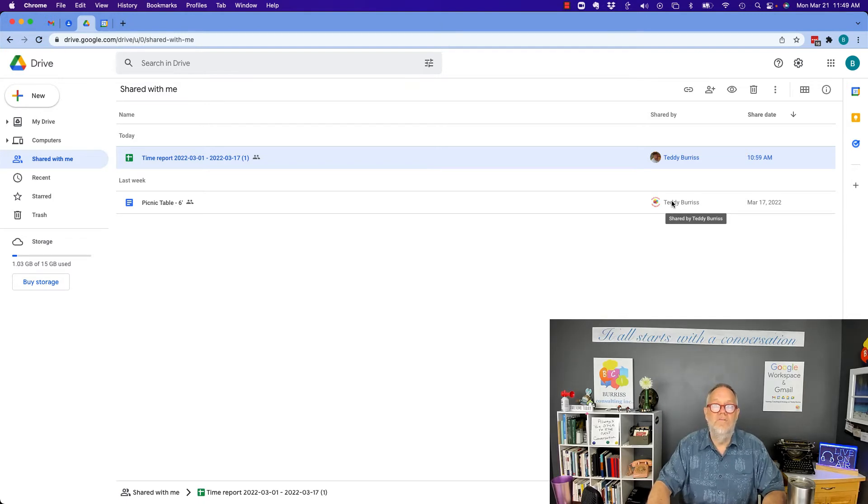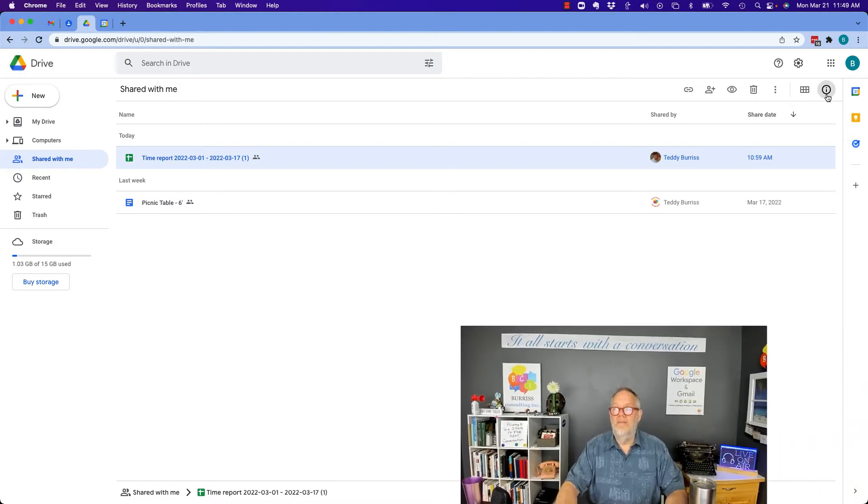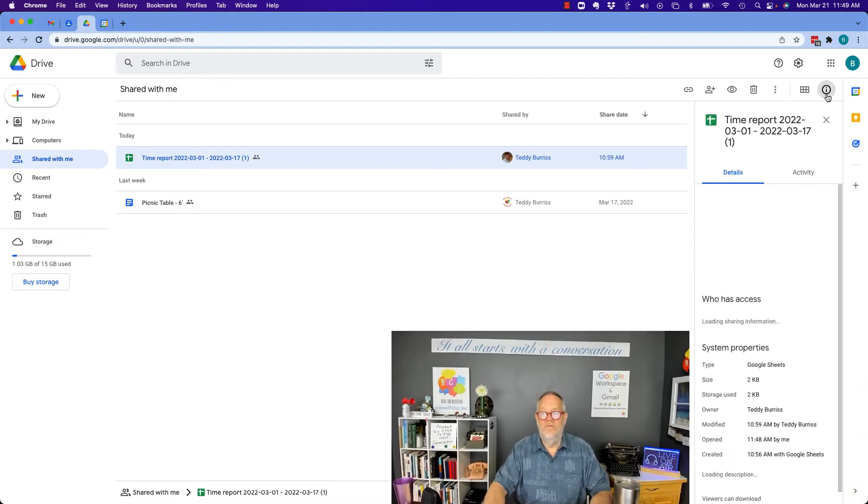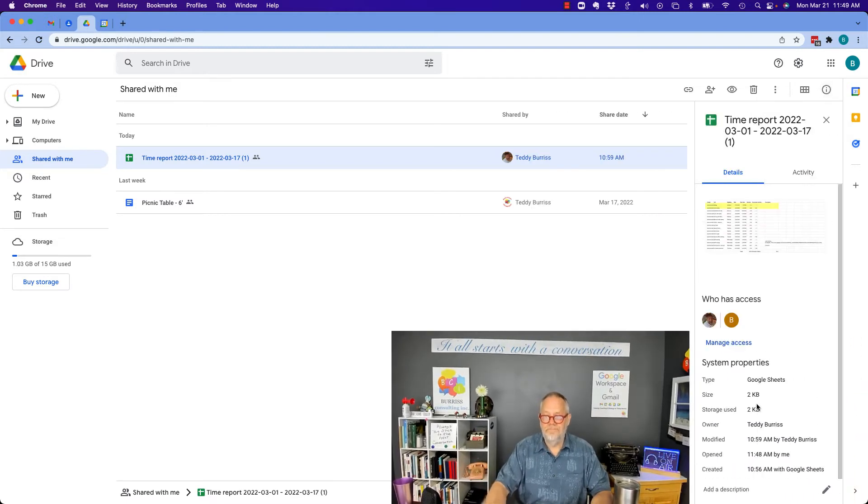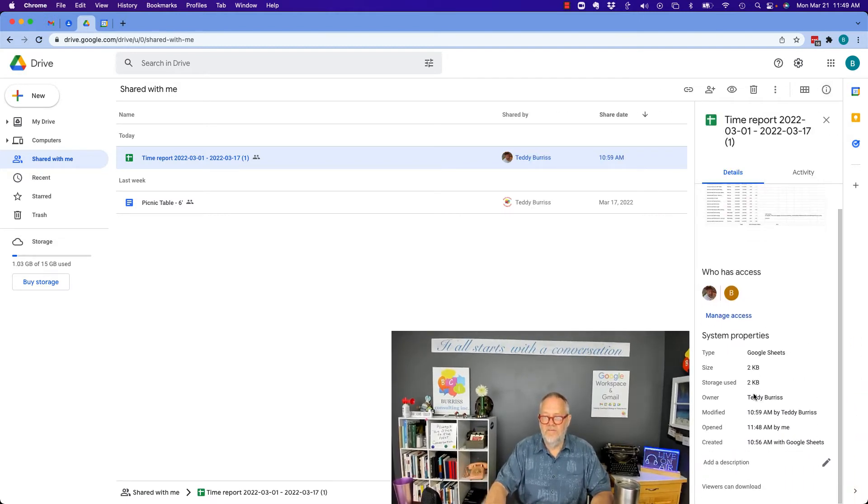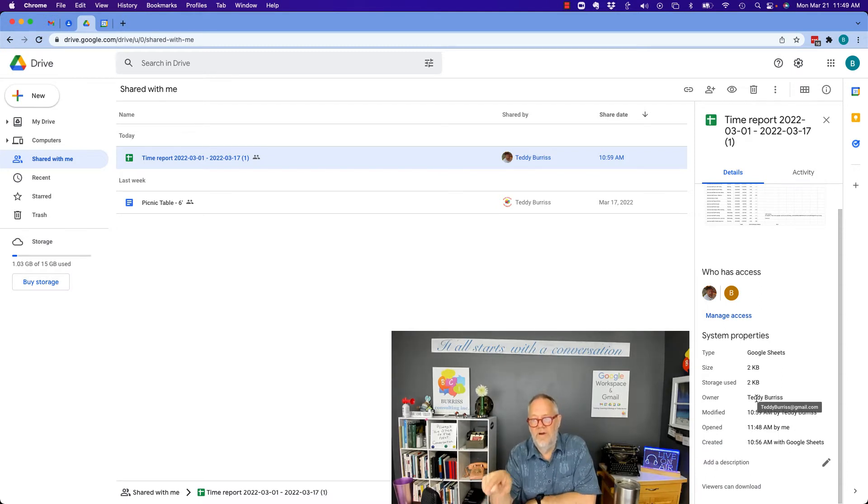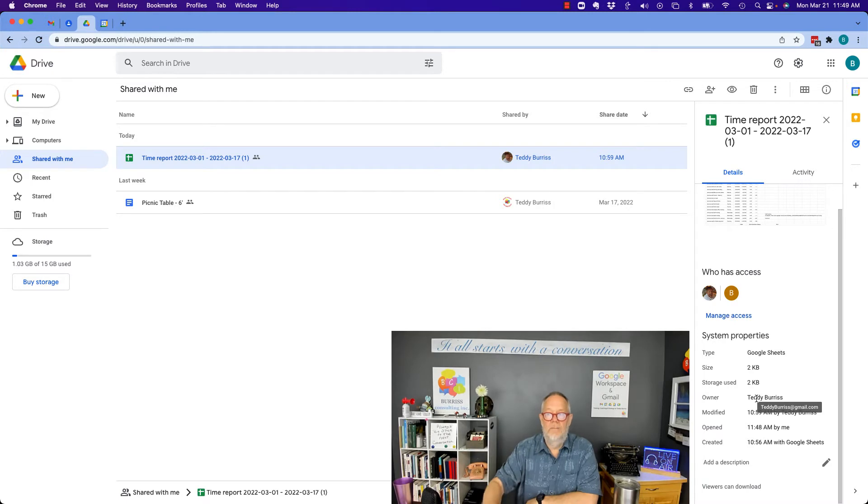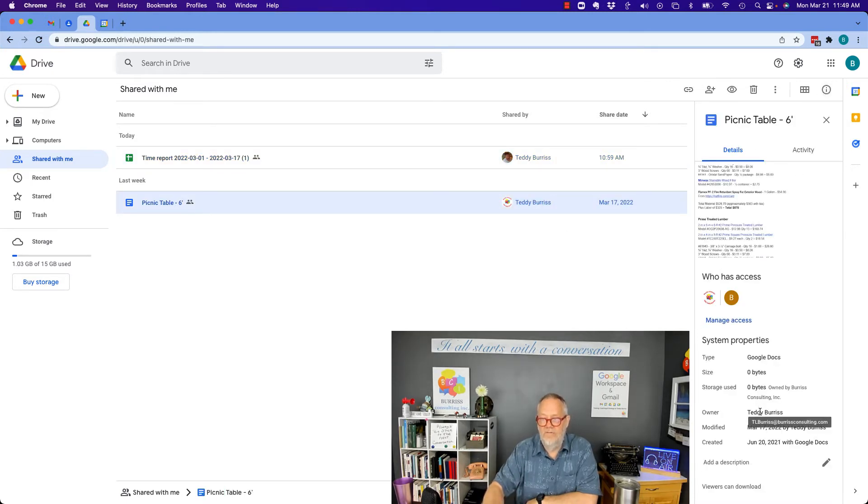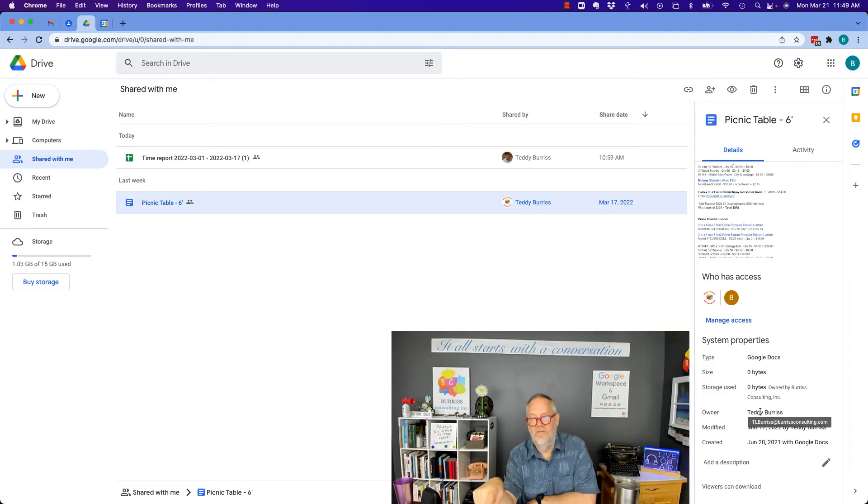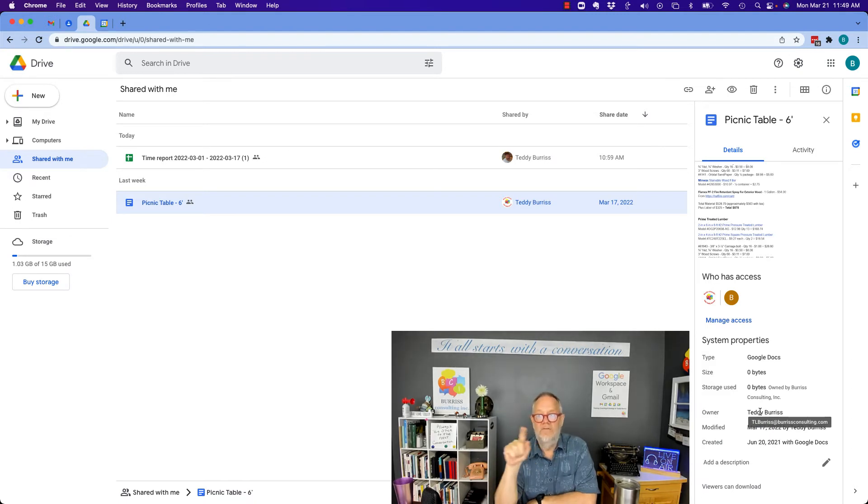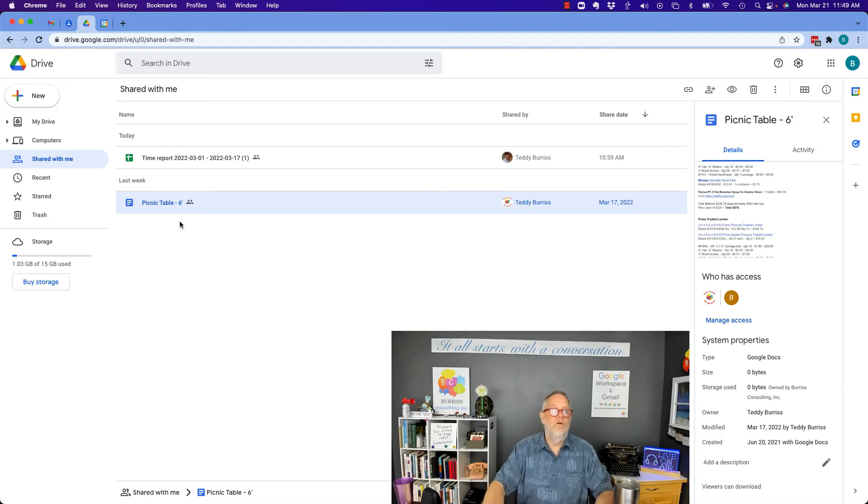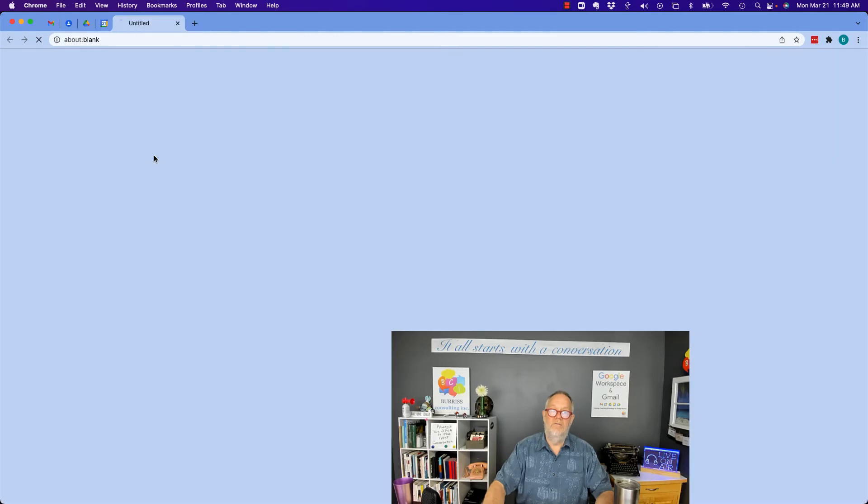Here's two other ways to see who shared a file with you. Go over to the I, which is View Details, and you can see right here that's Teddy Burris, and you can see the email address is teddyburris at gmail.com. If I click on this one down here, then here's the information button. If I hover over that, it's going to tell me the email address is tlburris at burrisconsulting.com. So that's the second way: to look at the details over here while you're in Drive.